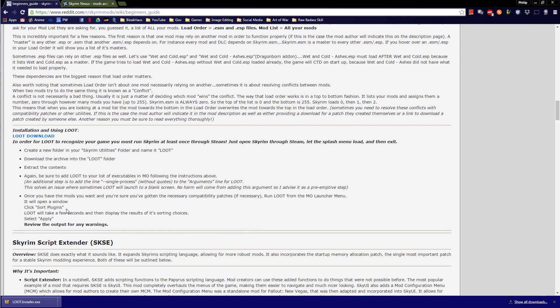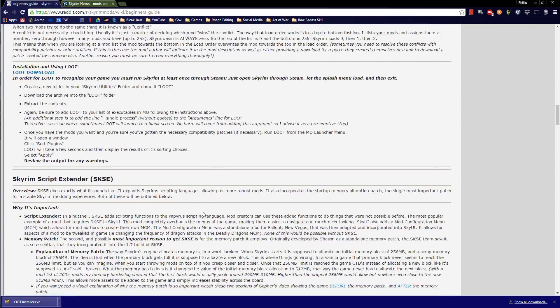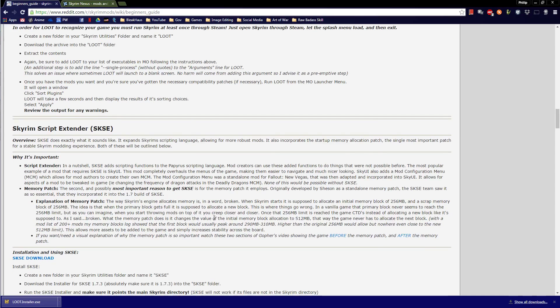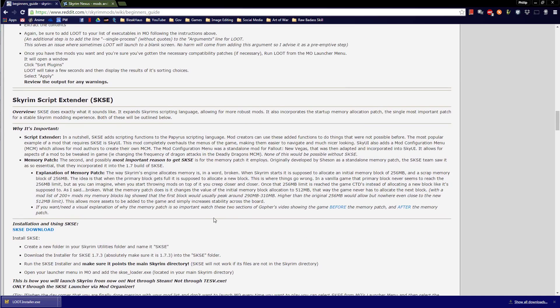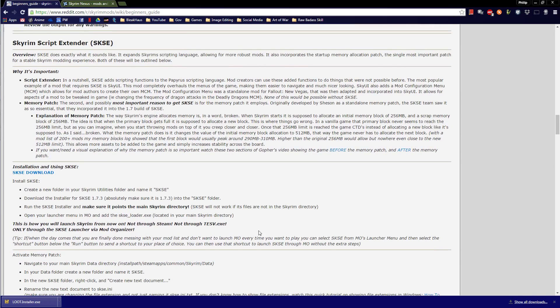Once you have the mods you want and you're sure you've got the necessary compatibility patches, run LOOT from the MO launcher menu. We'll be running LOOT pretty much after every time we install a mod, and it will do good things for us. One caveat: if you read the descriptions, some mods will say LOOT doesn't properly organize this and you have to do it manually. You just have to read the descriptions of every mod very carefully and check out the compatibility sections. Skyrim is a fickle mistress — but worth it.